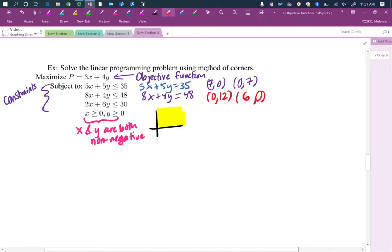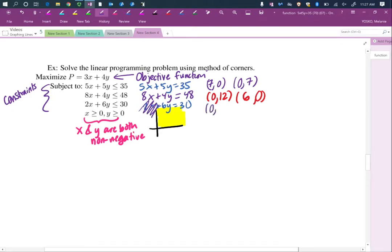Now we're going to do the last constraint: 2x plus 6y equals 30. Setting x equal to 0, we get 6y equals 30, so y is 5. Setting y equal to 0, we have 2x equals 30, so x is 15.